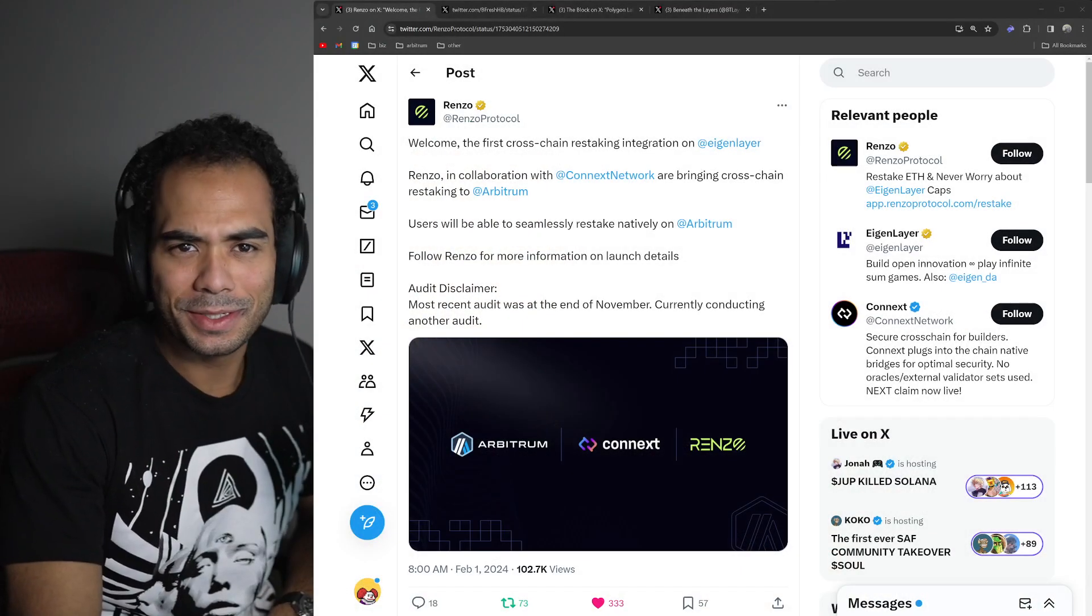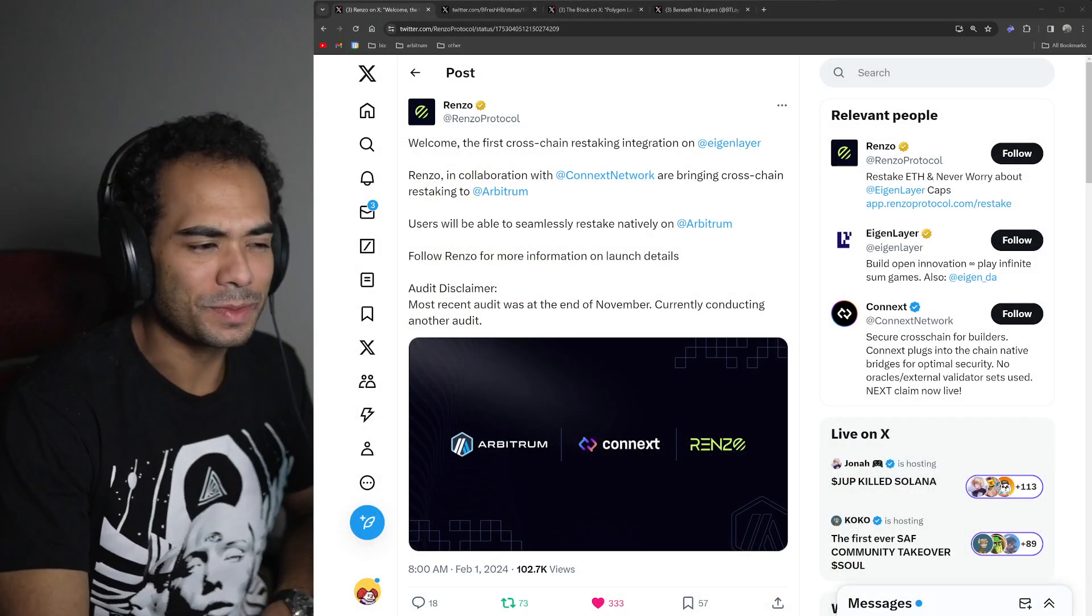Guys, what is going on? Back again with another Arbitrum ecosystem update, your boy Hunter. Before we get into it, as usual, nothing in this video is financial advice, and everything I do say is my opinion and my opinion alone.